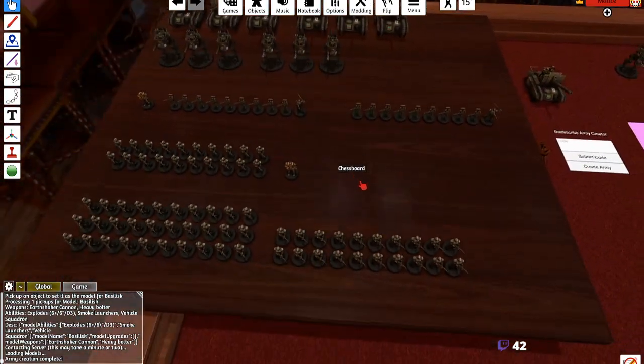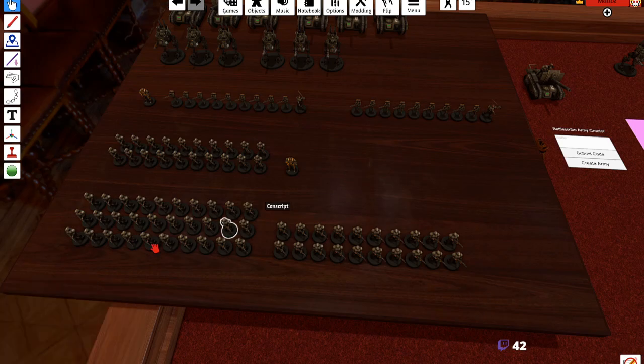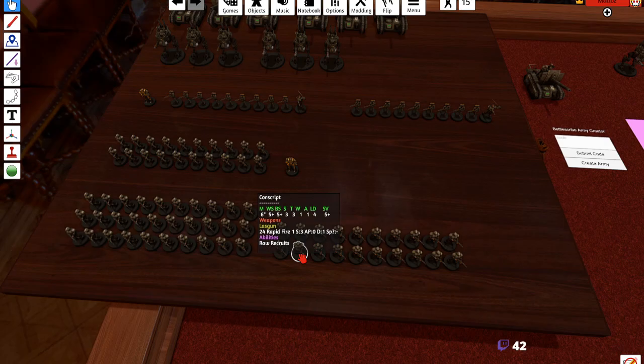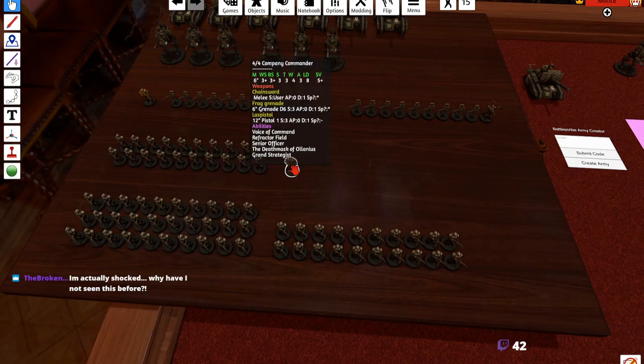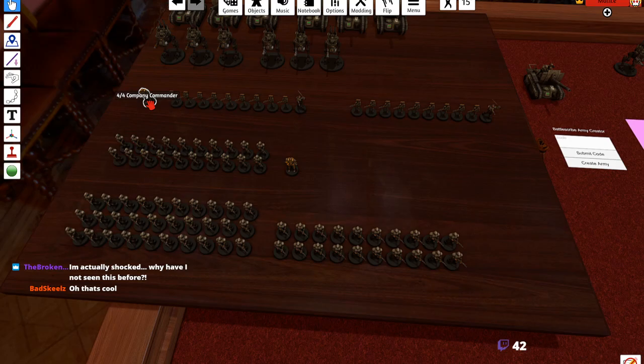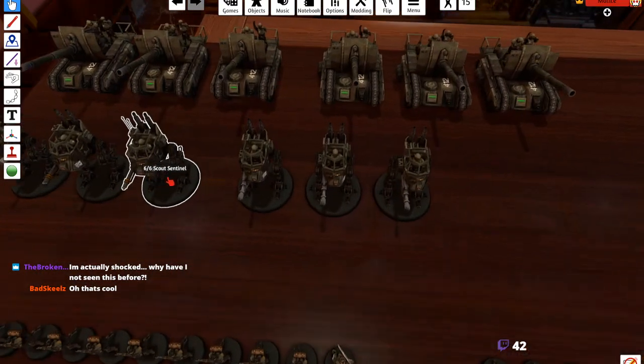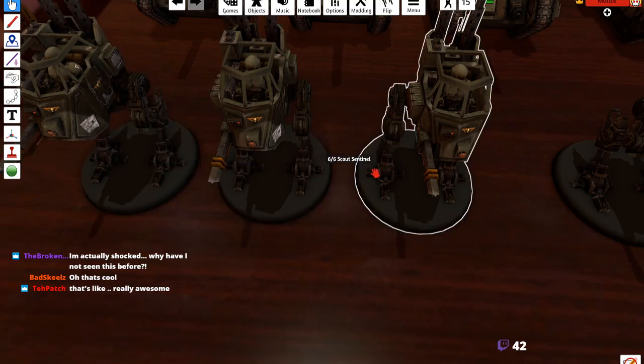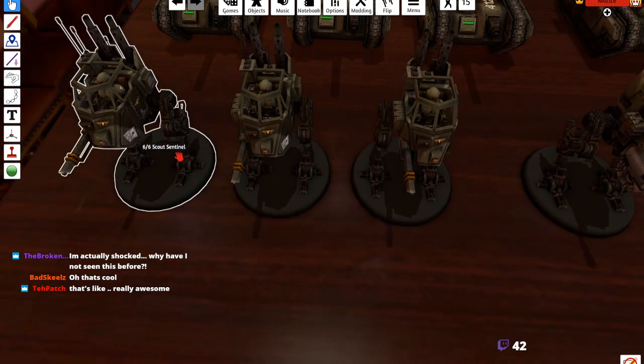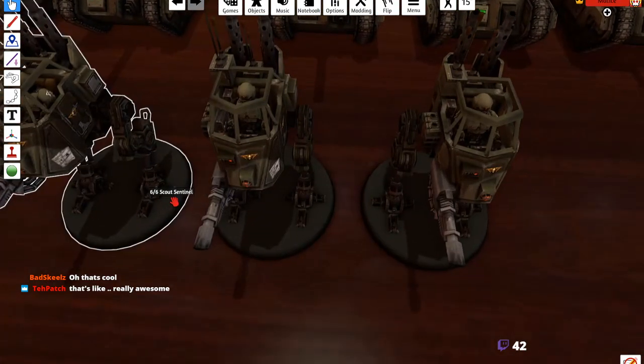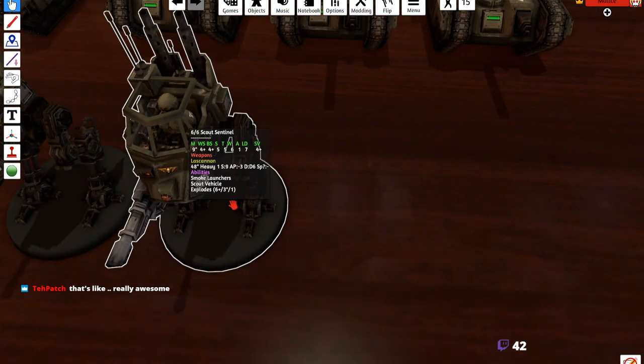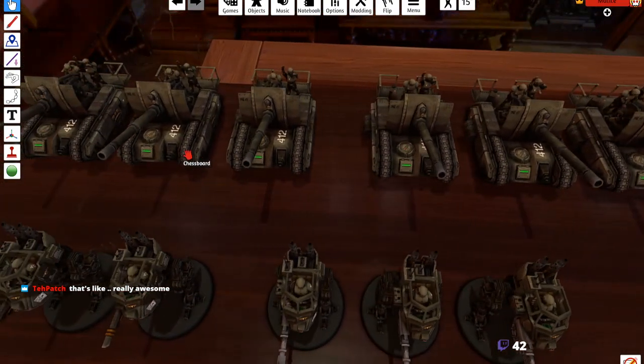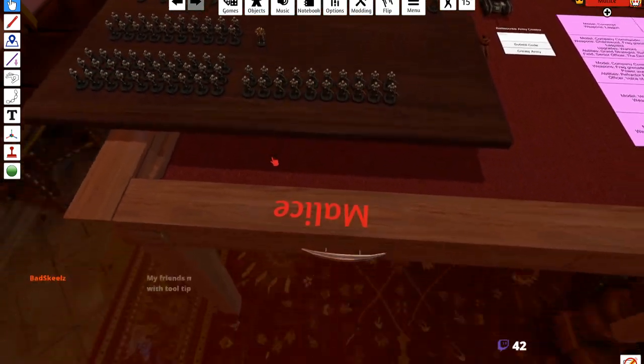There we go, we've just saved ourselves so much time. We've created all the different troops and they all have their profiles that are updated to BattleScribe. So if you actually hover over each of these, they have their loadouts, they have their warlord traits, they have their weapon loadouts. Like here's our scout sentinels - remember we had three multi-lasers in the BattleScribe? We have them right here. Here's lascannon, lascannon sentinels. Check out our basilisks, not bad, huh?